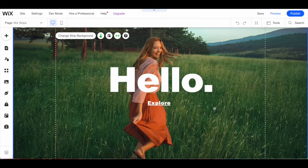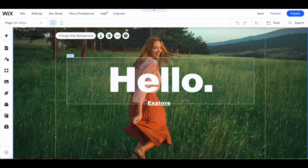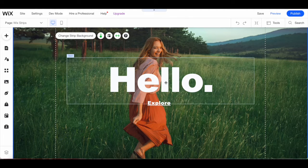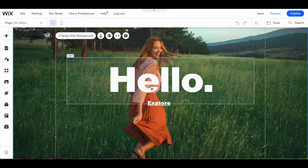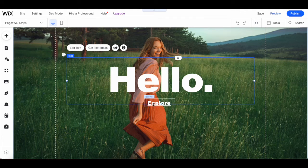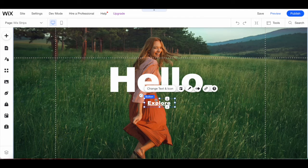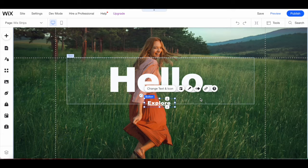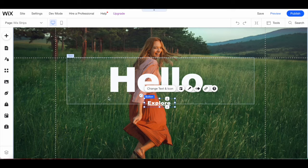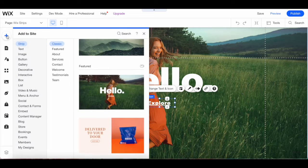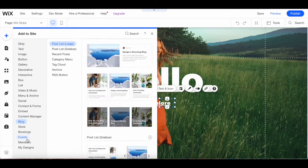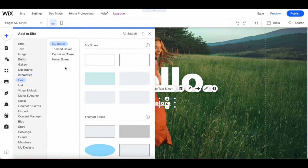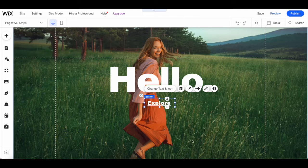Just like with any feature on your Wix website, you can click on any element within the Wix strip, such as the text and button, and edit it from its individual toolbar. You can also click on add from the left-hand side panel to add any new element of your choice to your Wix strip.